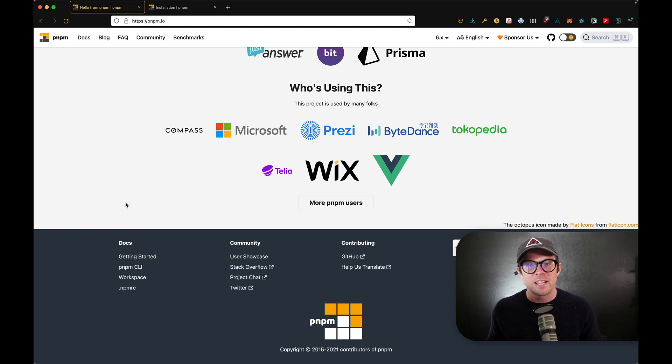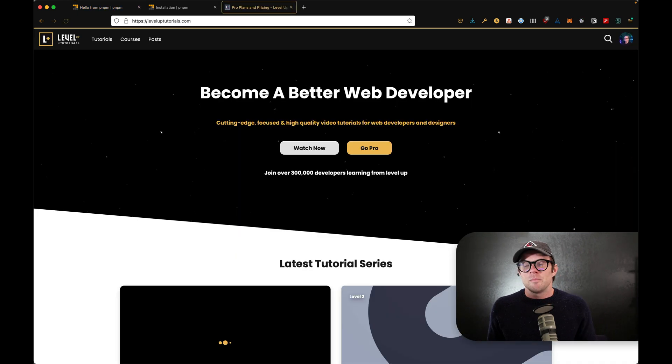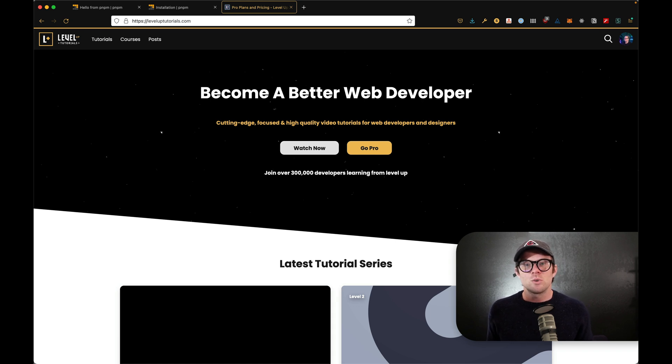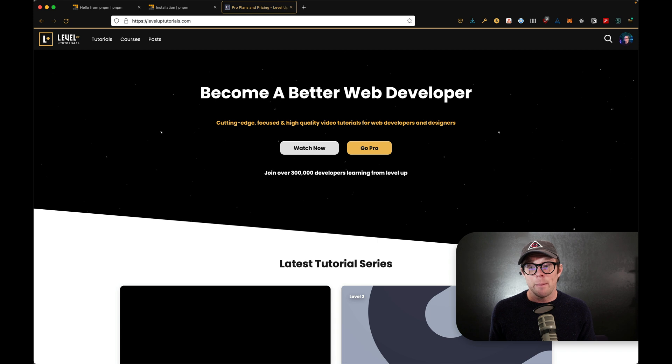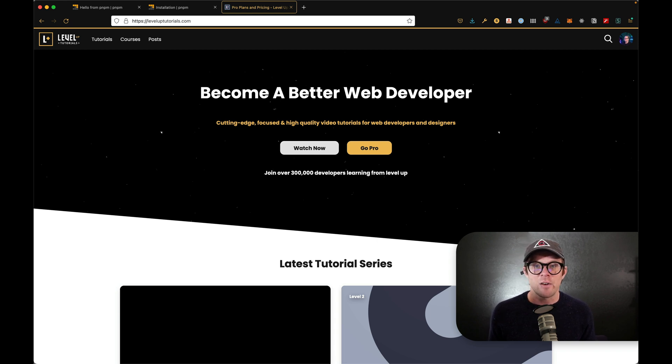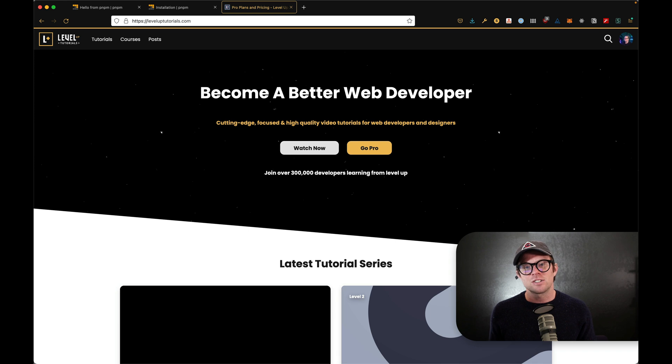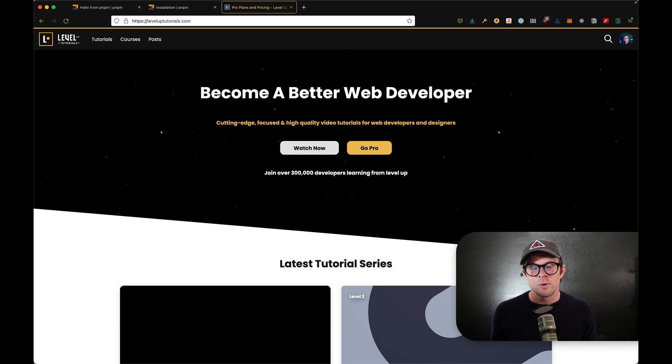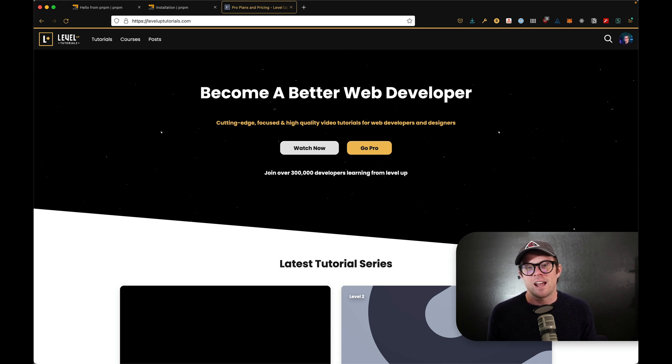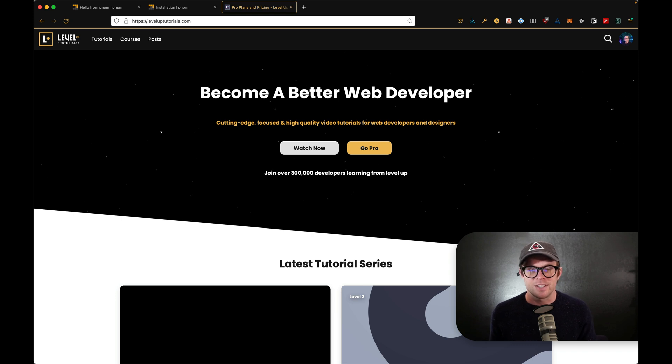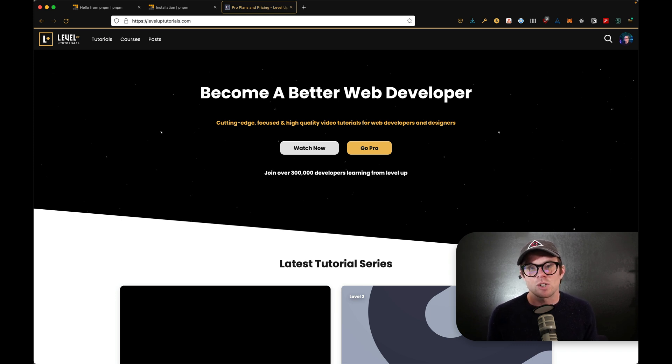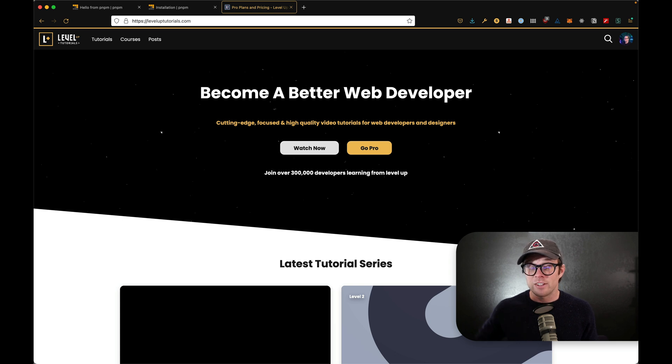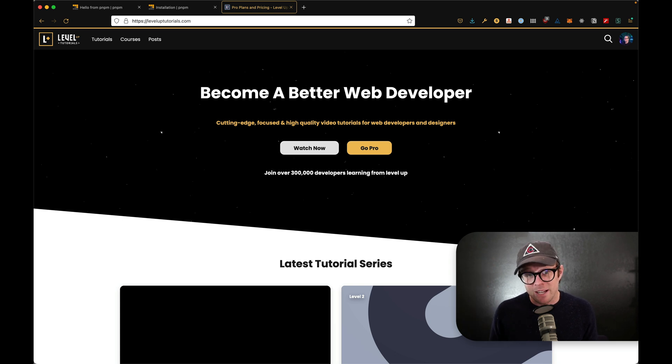So either way, give PNPM a try. I think you will like it. As always, this is Scott with Level Up Tutorials. If you want to learn about web development, head on over to leveluptutorials.com. We have a new tutorial series out every single month. This next course is going to be on Astro and Astro is a fantastic server side first build system. So get excited about that one. We'll have a lot more tutorials coming along the way. Thanks so much for watching and I will see you in the next one.